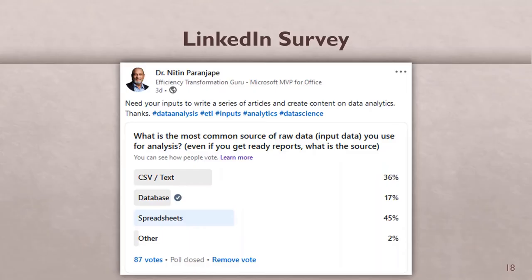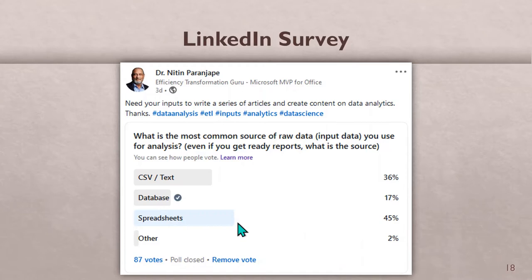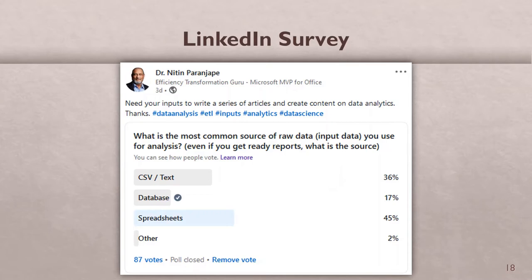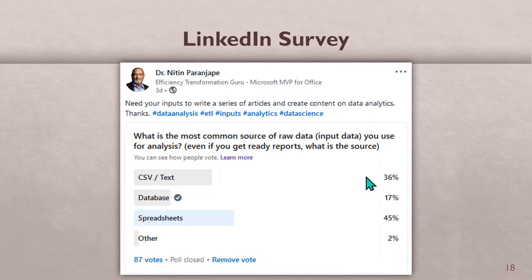From a LinkedIn survey I did, even today 45% of data originates in spreadsheets — people may have exported a report to Excel, but it's a snapshot that won't change when the underlying data changes. Another 36% is CSV, but where does CSV go? People double-click on it and it opens in Excel. So effectively 80% of people are still using raw data in spreadsheets, which is manually intensive and very error-prone.